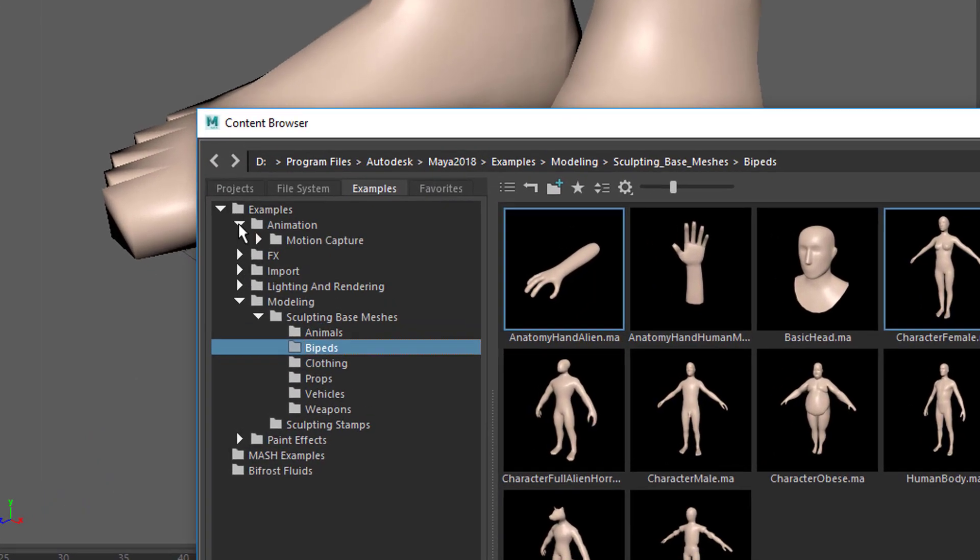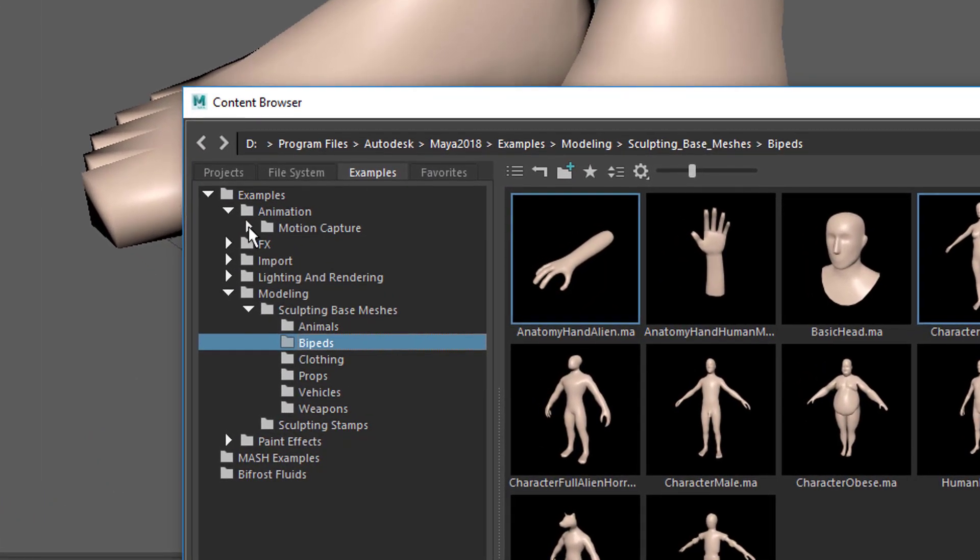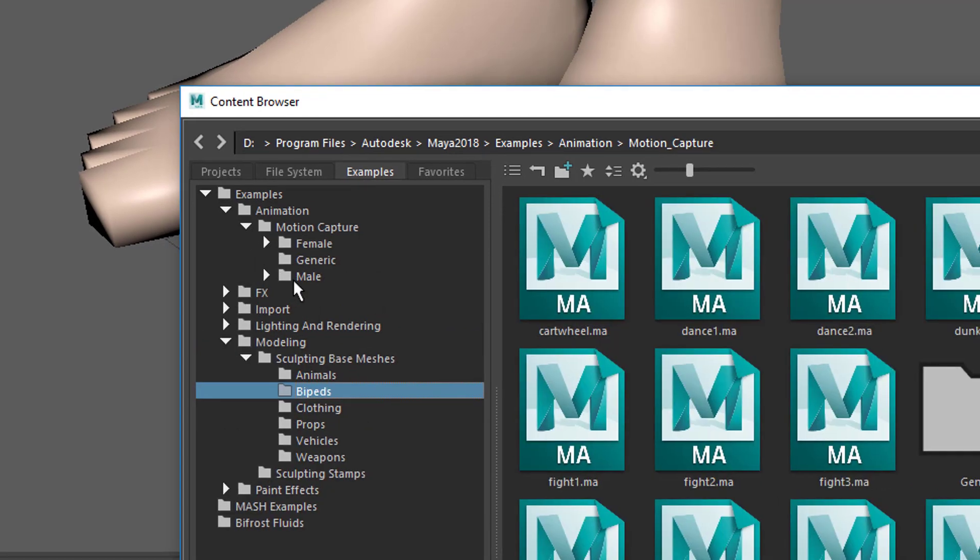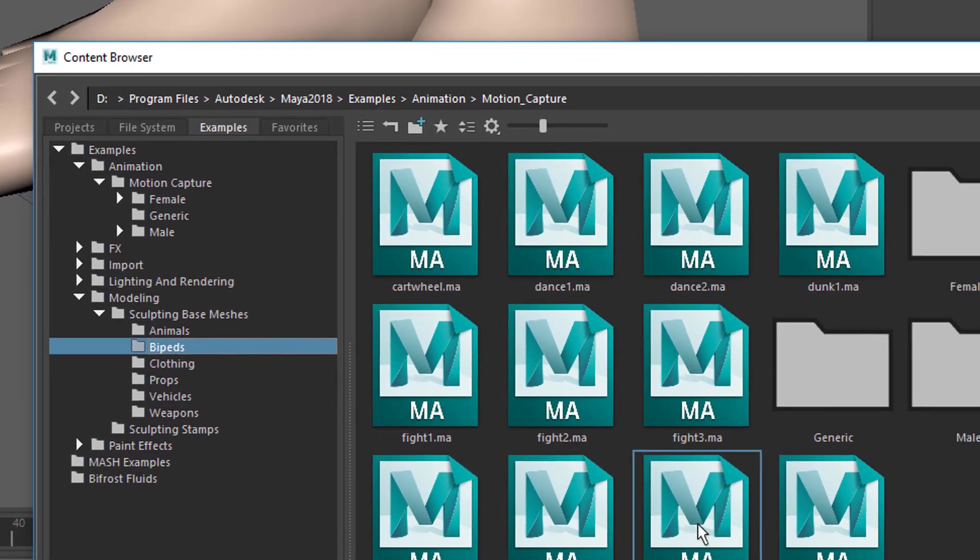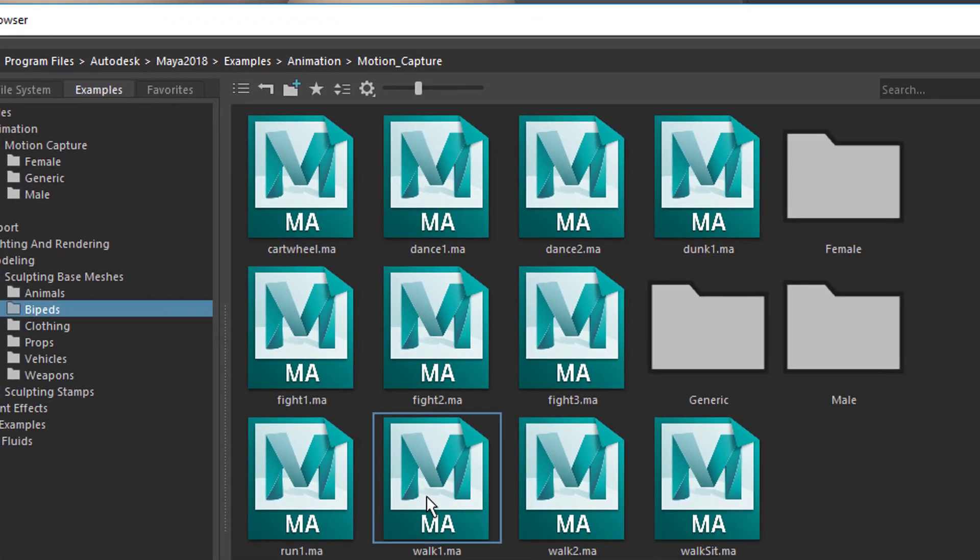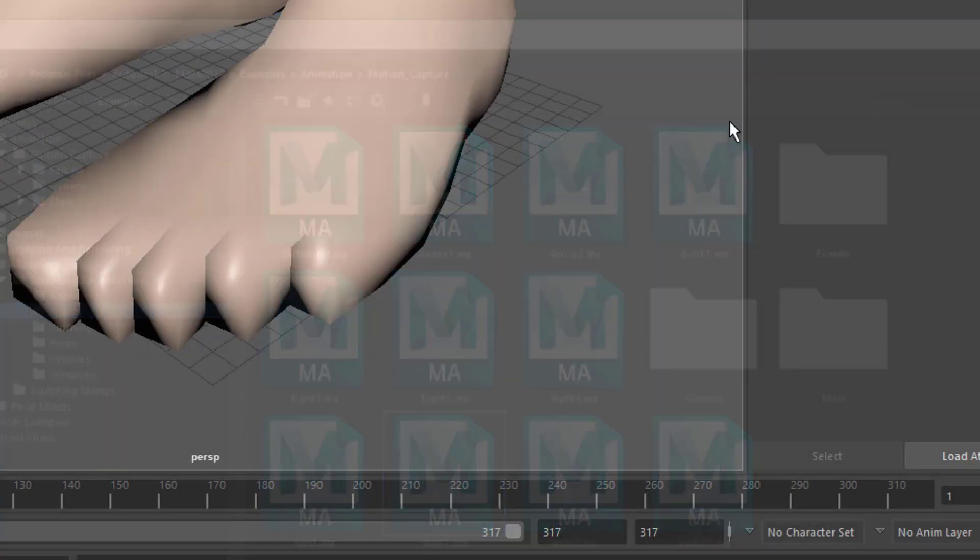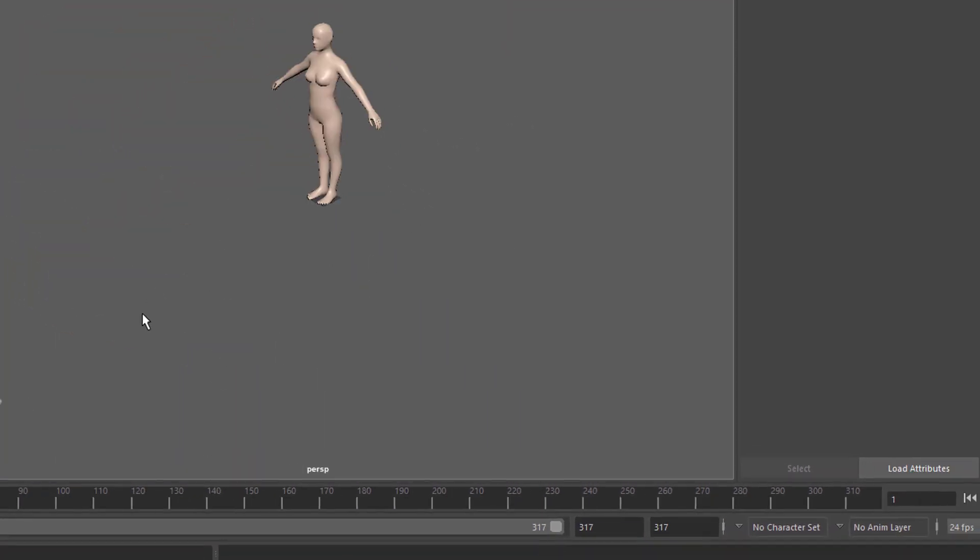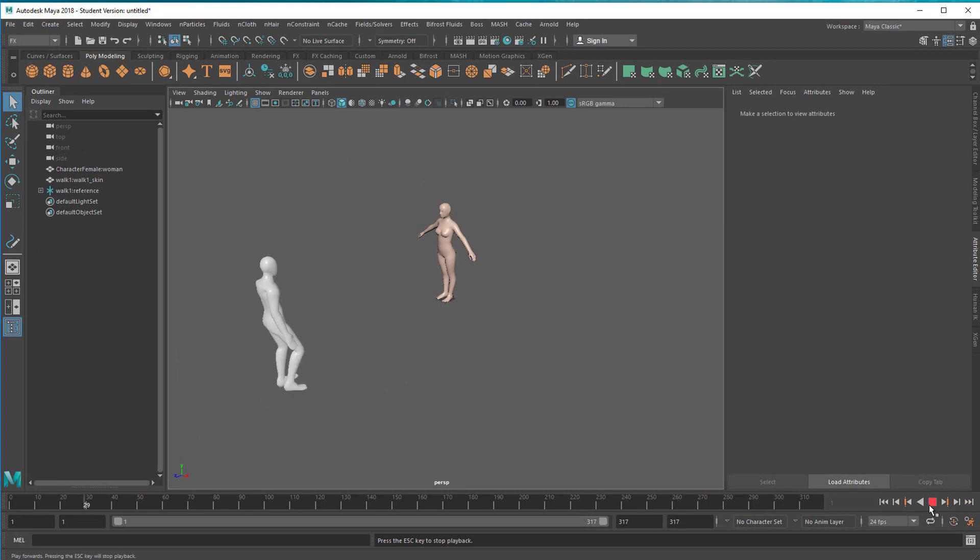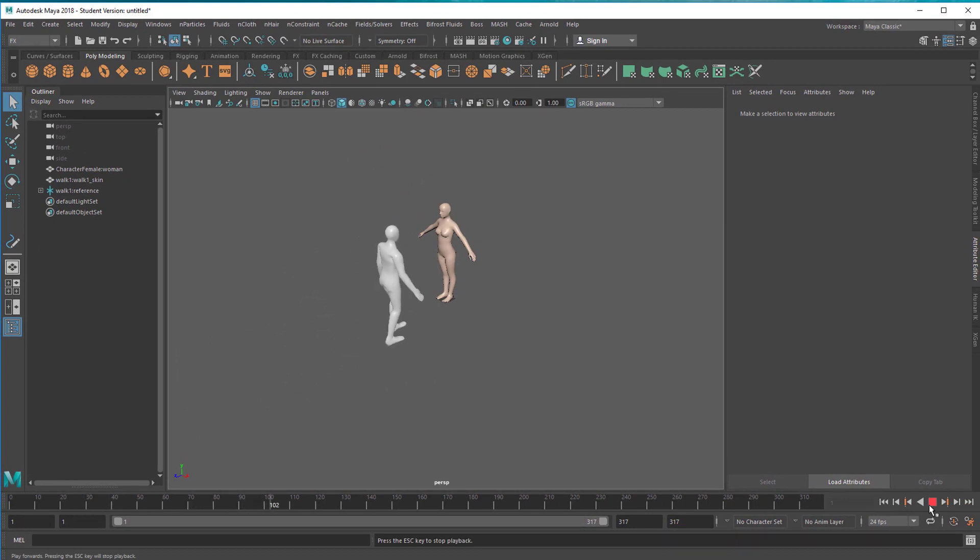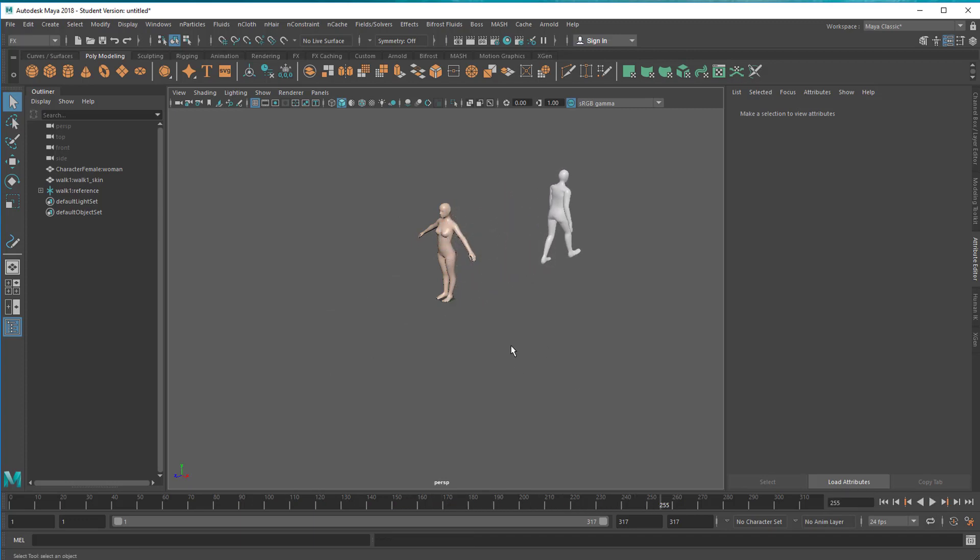Now we go to animation because we need an animation for her. She currently doesn't have an animation, she's just a skin. Here I have several kinds of walks. I double click it and you see a man walking. He doesn't see her, they don't see each other, he just walks through her. That's the walk he does.